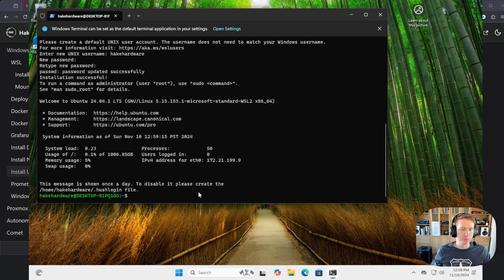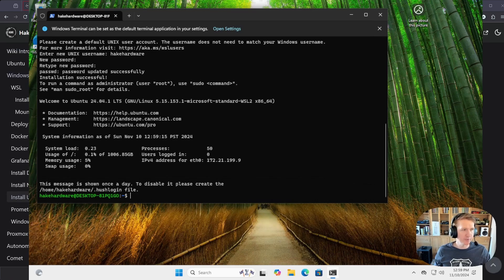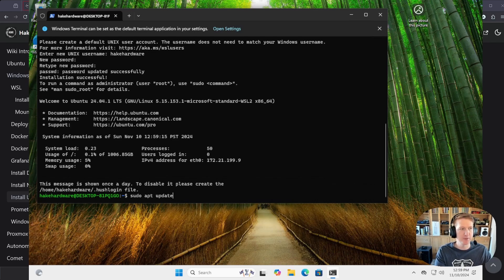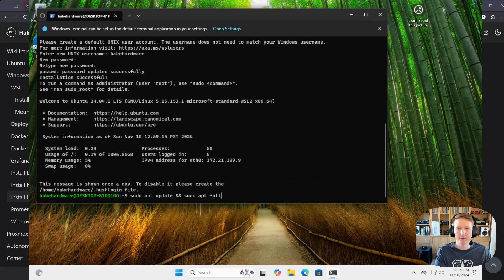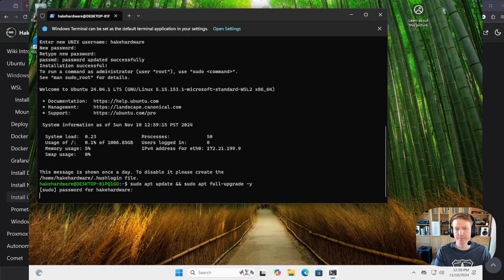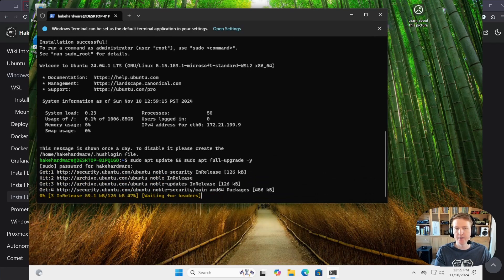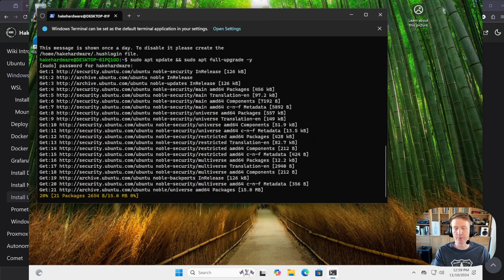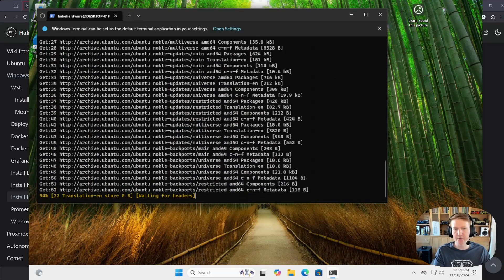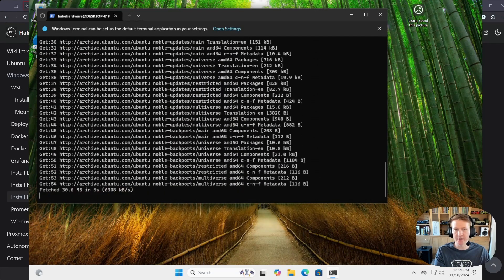So, there are a few things we can do. First is we're going to want to update our system, so we'll do sudo apt update and sudo apt full-upgrade -y. And we'll let that run, that way we can get the latest updates for our operating system.